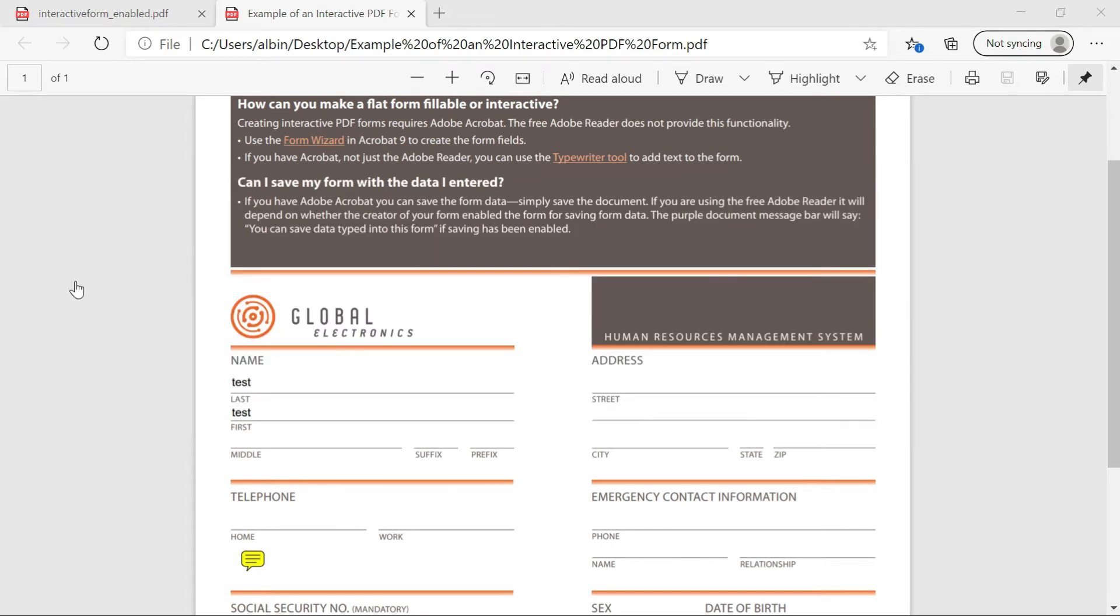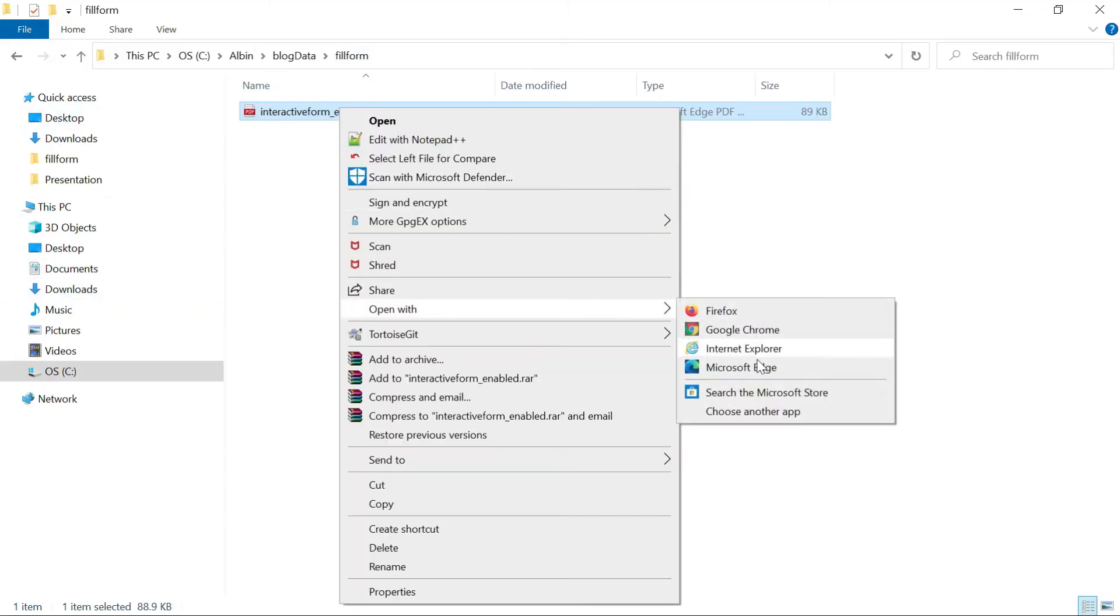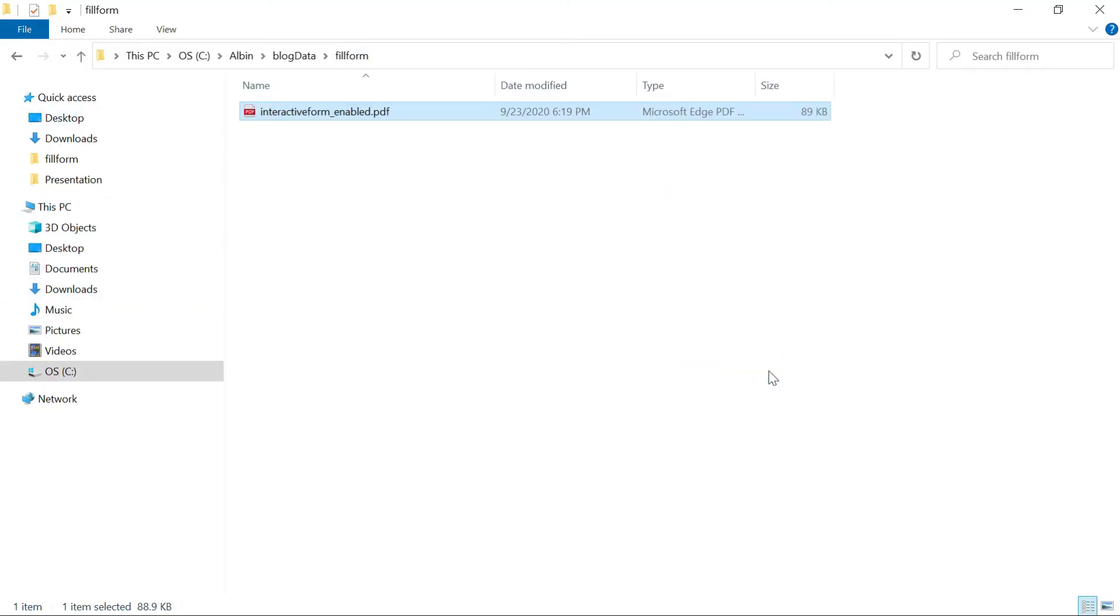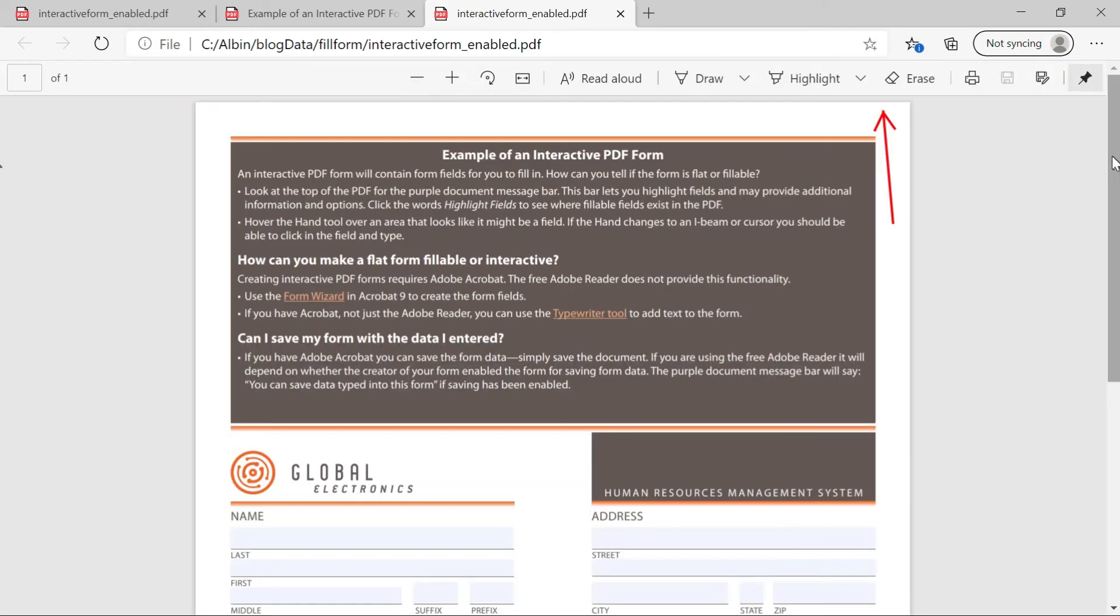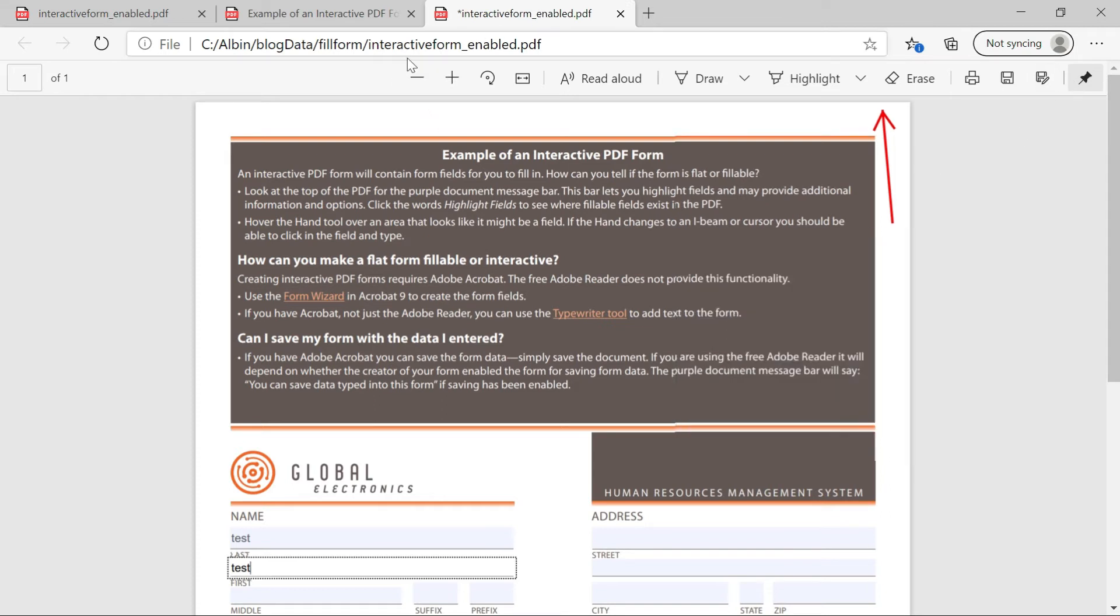Maybe let me open this form through Edge. So let me fill some data here. Here the difference is you can just do a save. It will get saved to the current document. Also you can do a save as also.